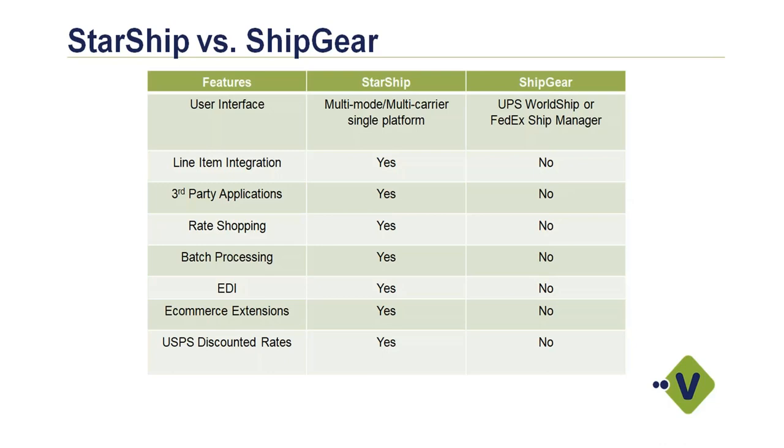We have the ability to hook into other third-party applications, such as EDI solutions, e-commerce, warehouse management. With ship gear, it's basically just a piece of middleware that's moving back and forth between GP and the carrier software. With the multiple carriers, you have access to rate shopping, both in the front office and out in the warehouse. You can do a cost comparison between all the various carriers that are available to you, and then make an educated decision on how you want to send that shipment out.